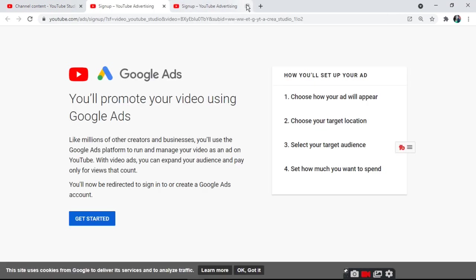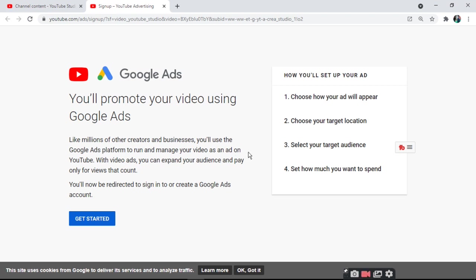You will promote your video using Google Ads. You will use the Google Ads platform to run and manage your video as an ad on YouTube. With video ads, you can expand your audience and pay only for views that count.